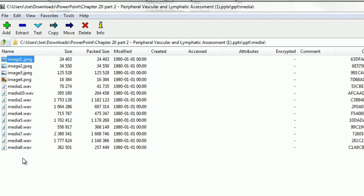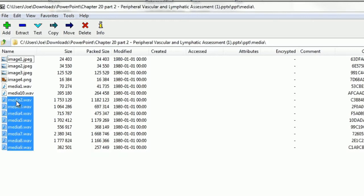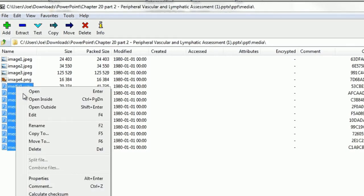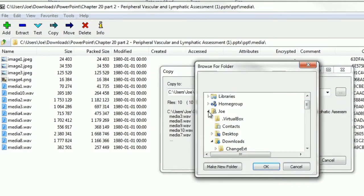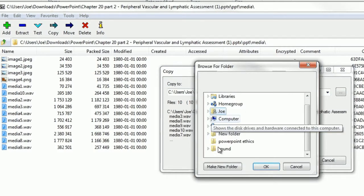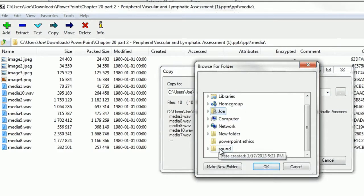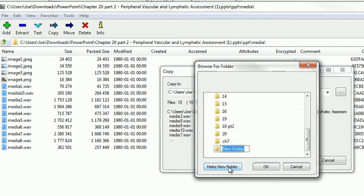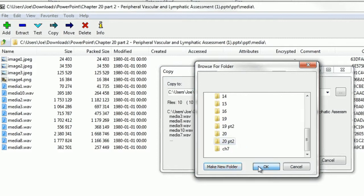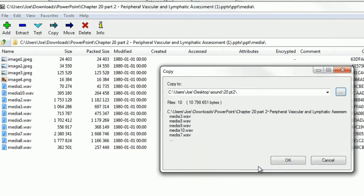So now I'm just going to go ahead and get all of them, copy them, and put them into a folder under Sound. I went ahead and just did it by chapter, so then we're going to do Chapter 20 Part 2. Enter, and then click OK, just double-checking it's in the same folder. Click OK.